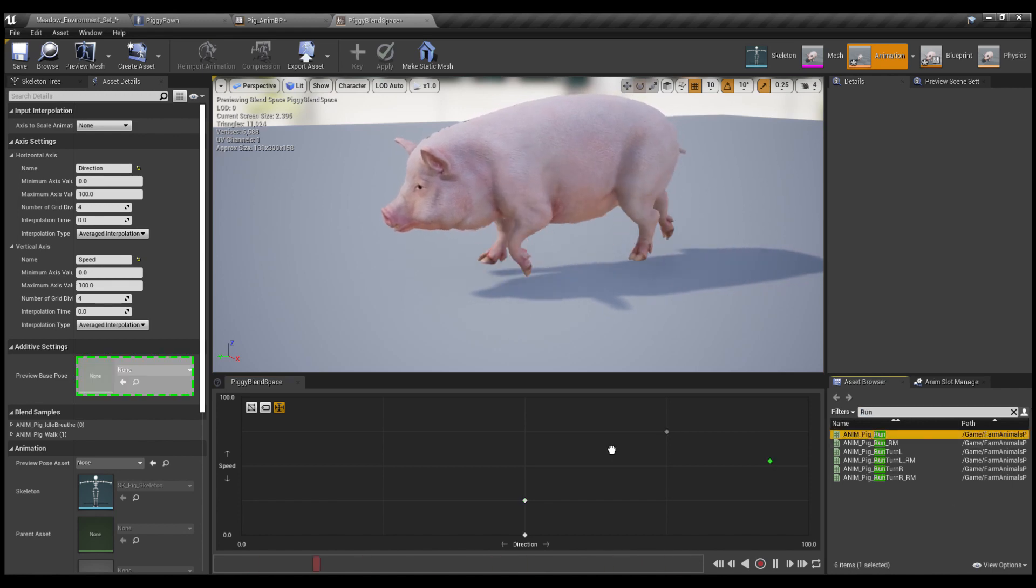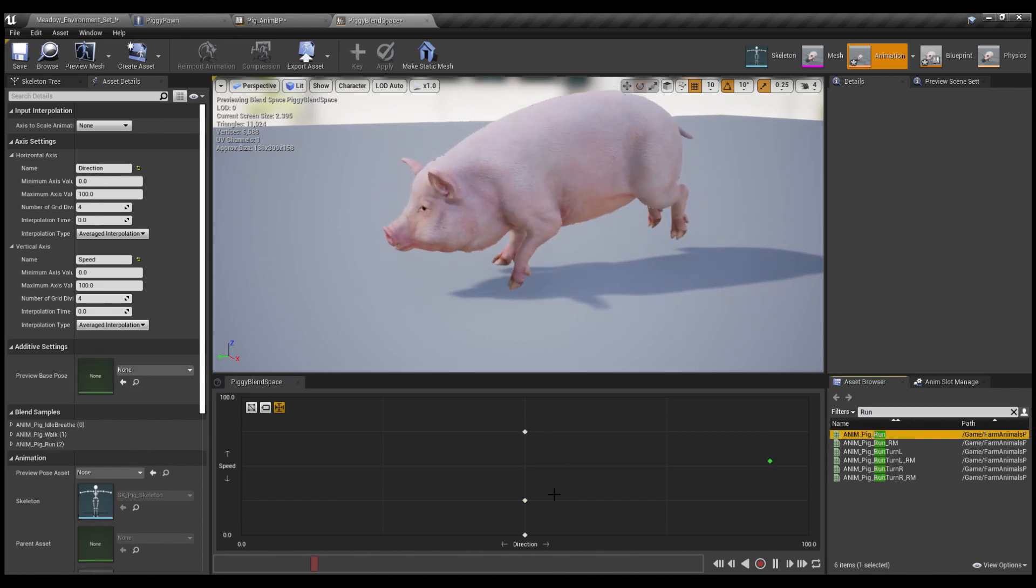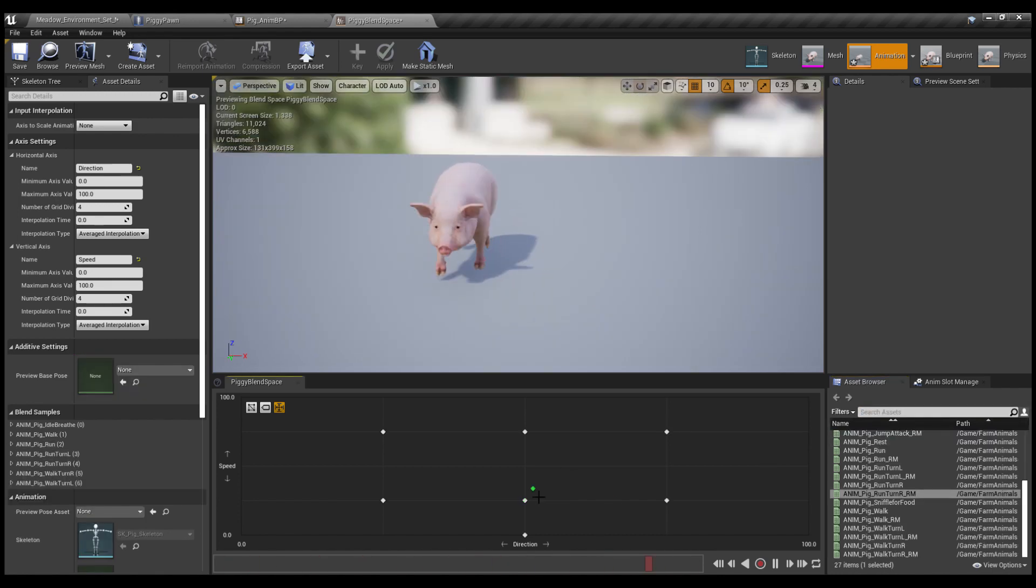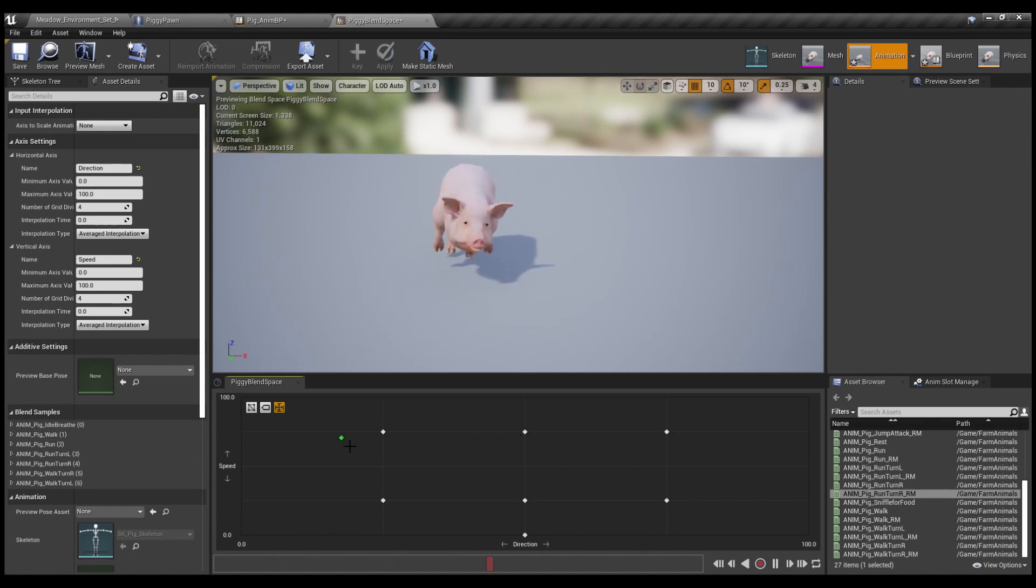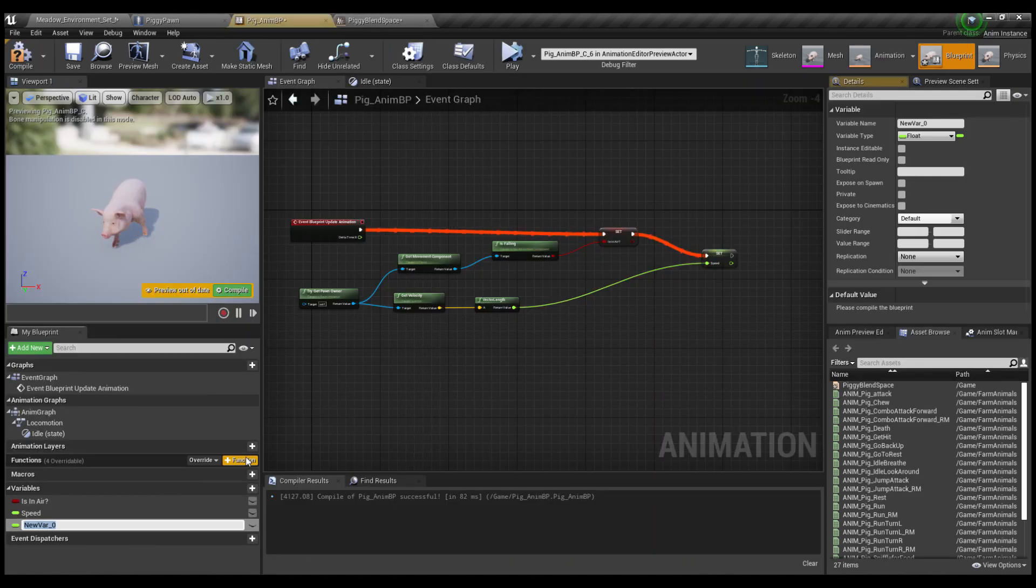Now put the run animation even higher on the speed axis. Look, he can even tilt in different directions. This is why good animations are important.